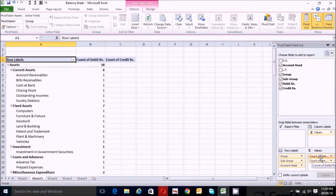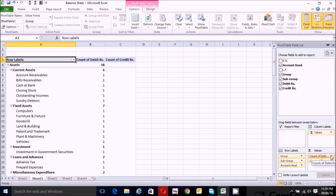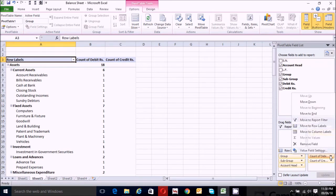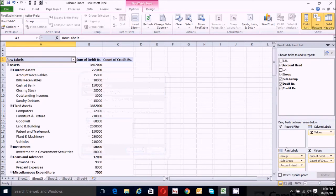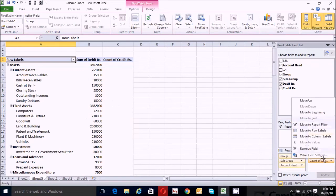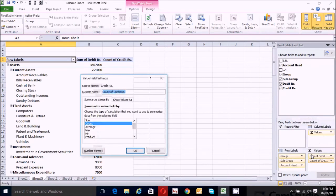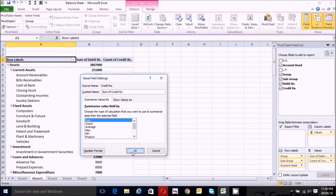Now go to the values box, click the debit areas arrow, and click on value field settings. Choose Sum and click OK. Similarly, click on credit areas, choose value field settings, select Sum, and click OK.